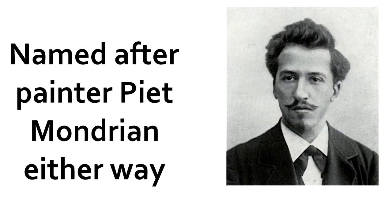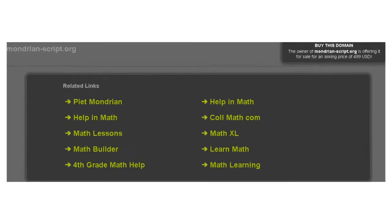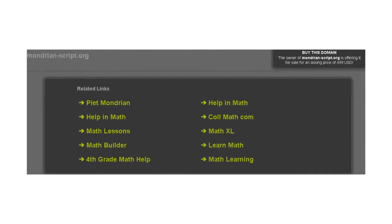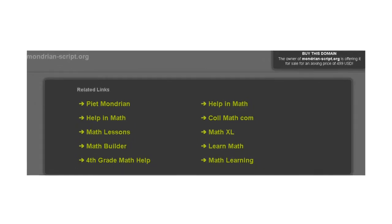PIET is a programming language created by David Morgan-Mar. The goal of PIET is for programs to look like abstract art. It was originally going to be called Mondrian, but that was already taken by a scripting language. I guess it's not taken anymore, however, since the link now points to a domain parking page.